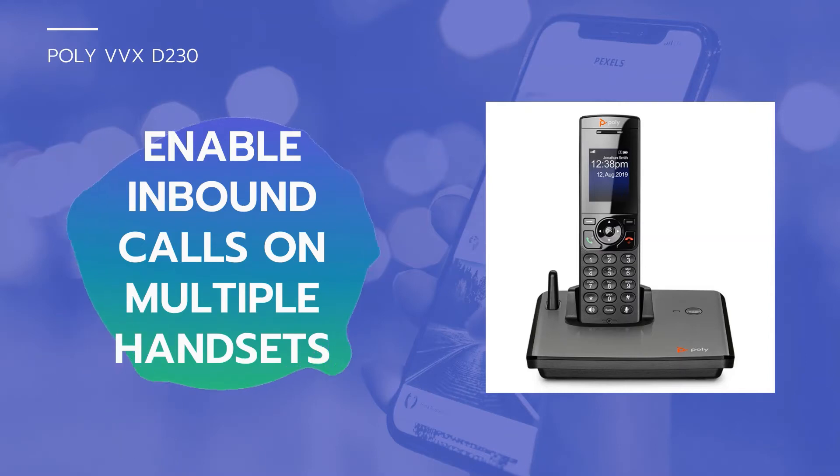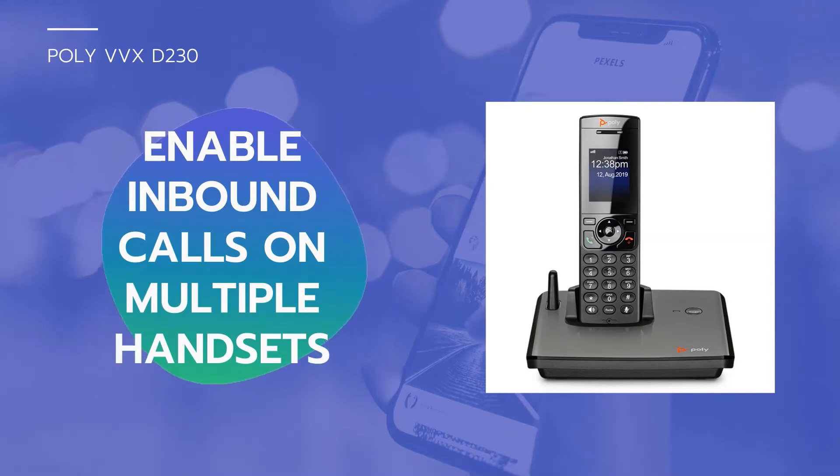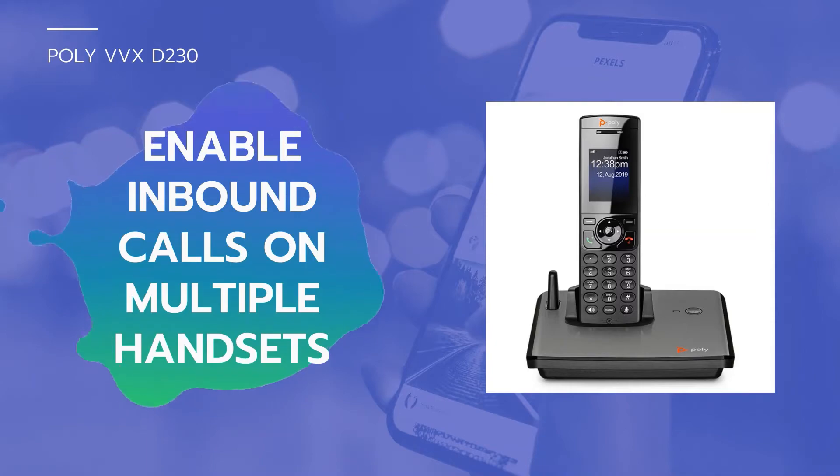In this video, we will show you how to enable inbound calls for multiple handsets on a shared line.